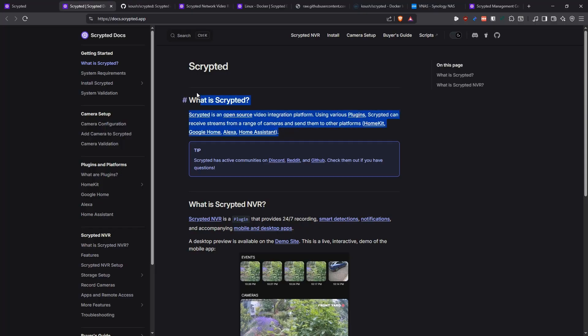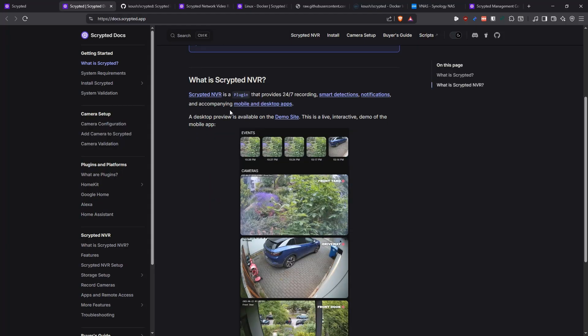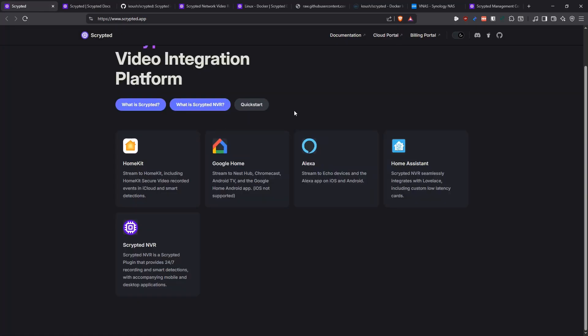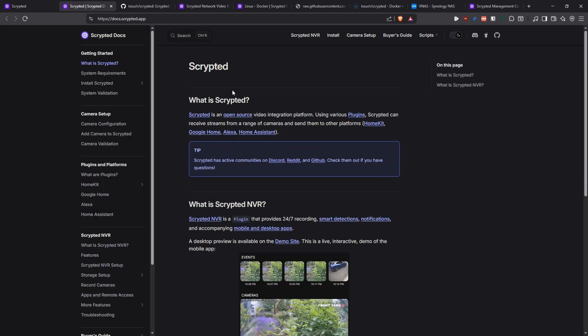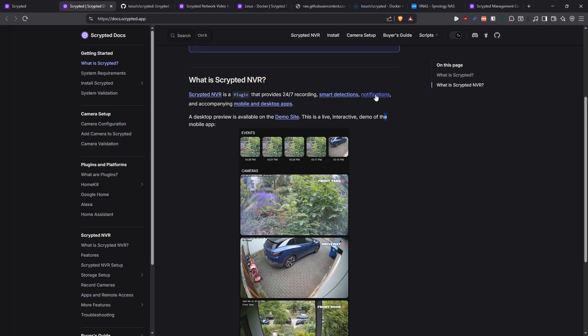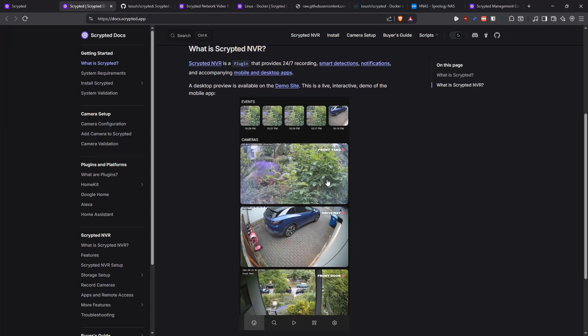So this makes it a little bit hard for me because I do not use any of these services. So I can't really test that. But I'll try my best to at least get you a working instance here and then you can deal with that. Basically they have this application set in a way that you can install a bunch of different plugins and then the plugins give you extra functionality. Scripted NVR is a plugin that allows you to record 24-7. It does smart detections, notifications, and it has accompanying mobile and desktop applications.